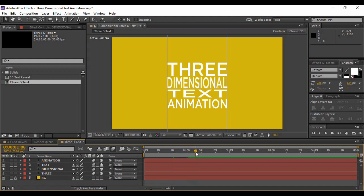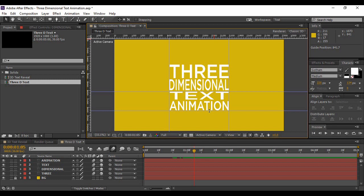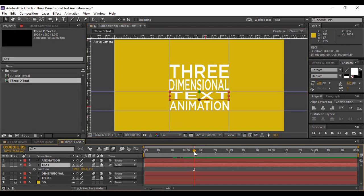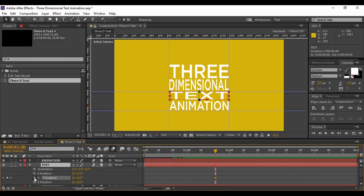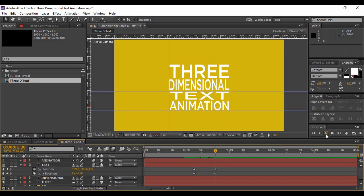Now animate the text layer — in our sample, this layer was animated from above. Turn on the rulers again and grab two horizontal guides: one just above the text layer touching its upper boundary, and the other touching its lower boundary. Go to the text layer, hit P to bring up Position, move forward to 15 frames and keyframe it. Hit R to bring up Rotation and keyframe the Y Rotation. Move back 15 frames, hit U to bring up the keyframes, decrease the Y coordinate of position, and change the Y Rotation to a perfect 90 degrees.